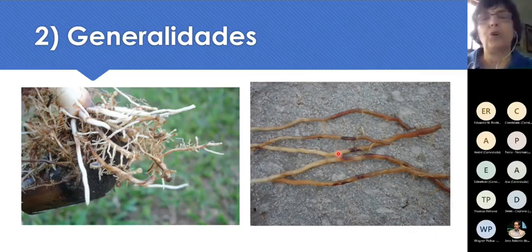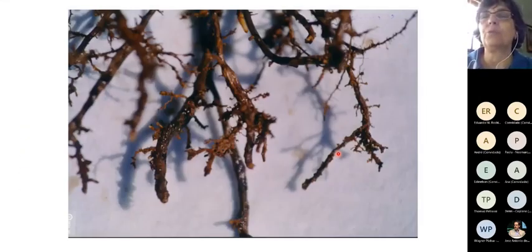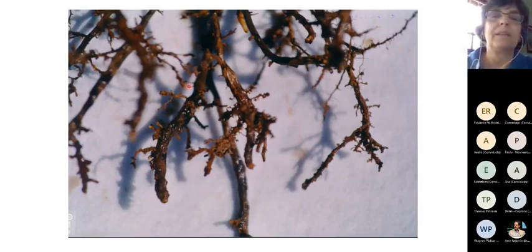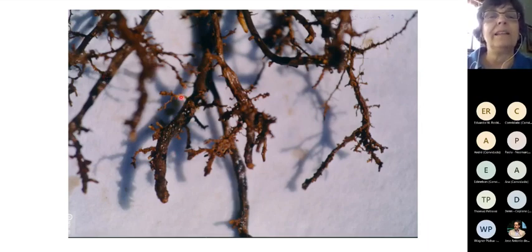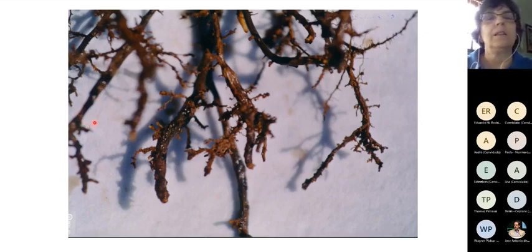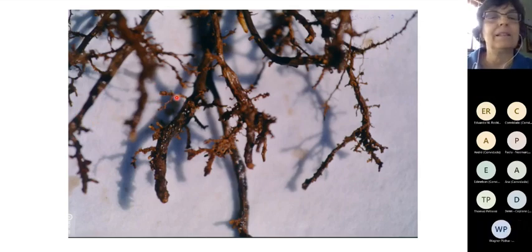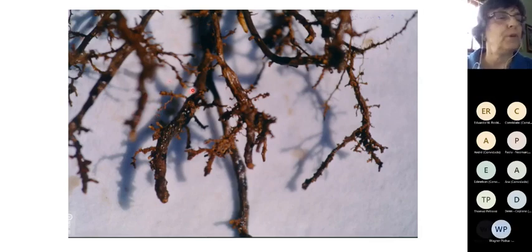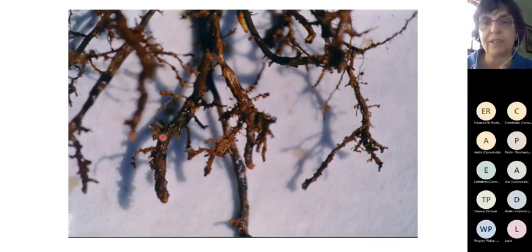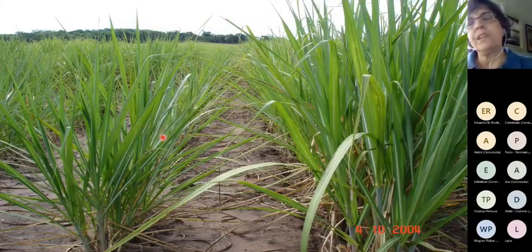Esses nematóides do gênero Meloidogyne ou Pratylenchus atacam o sistema radicular e acabam destruindo as raízes. As radicelas — aquelas raízes mais finas, branquinhas, compridas, responsáveis pela maior parte da absorção de água e nutrientes — ficam bem curtinhas e enegrecidas. Essa destruição toda foi promovida por nematóides, e por causa disso a planta tem dificuldade em absorver água e nutrientes, cresce menos e produz menos.